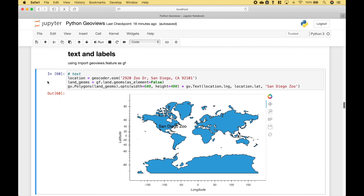Next, let's go over two examples of how to add text and labels to your maps. In this example, we have added some text. Using the Geocoder module, we put in our address. Then we use GeoViews.feature as gf, using gf.land.geometries and setting asElement to false to create our land geometries. Then we use GeoViews.polygons, put in our land geometries, set our options, and use the star to overlay the text.